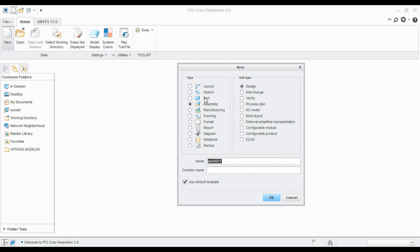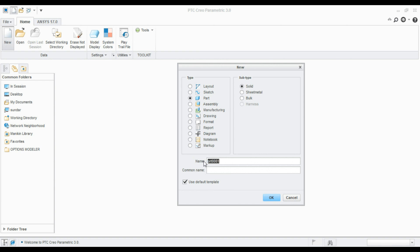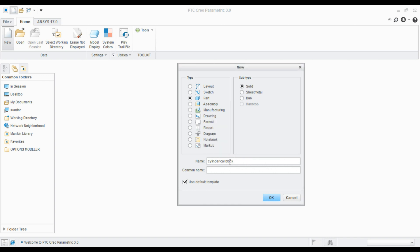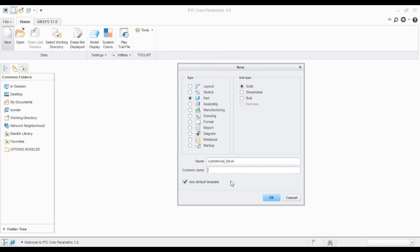Here you can see the name and the common name. The name will be the file name and CREO will not allow any spaces in the file name. For example, if you want to create a file name cylindrical block, it says illegal characters in input. So I need to remove the space between cylindrical and block. Coming to common name, this will be the description to the part. We can define the same name without the spaces.